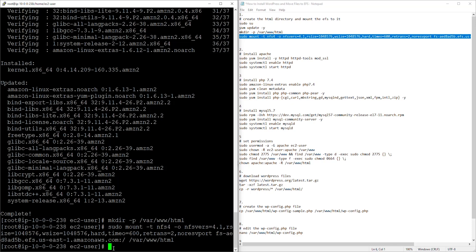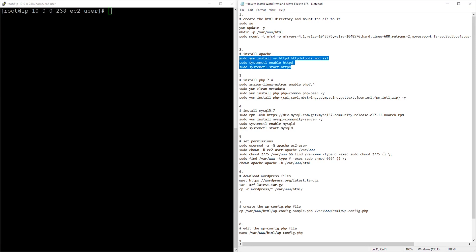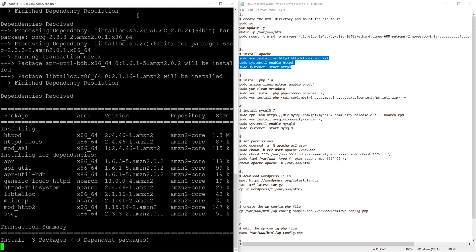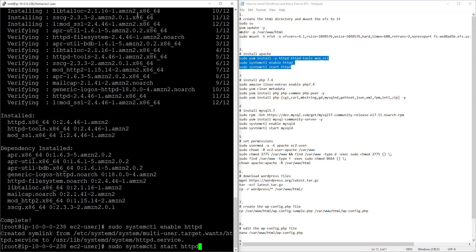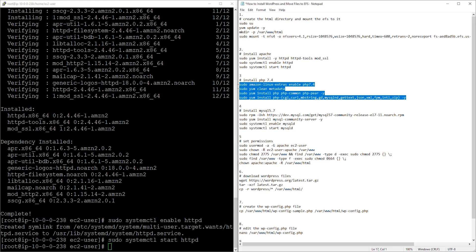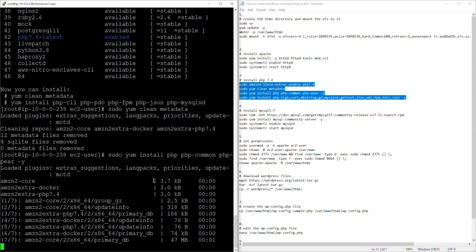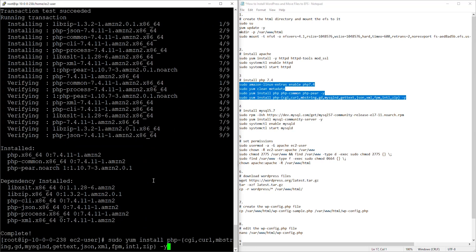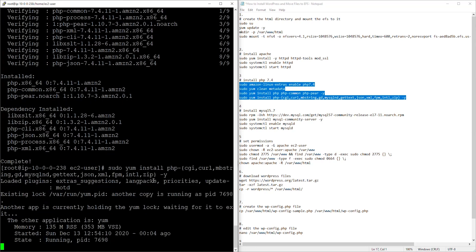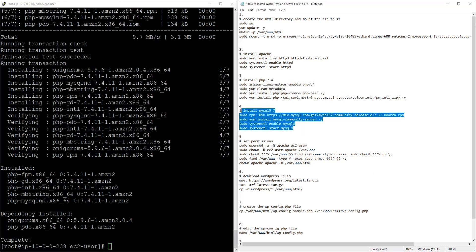The next thing we need to do is install the Apache web server. You can type 'clear' to clear the screen. Copy the command to install Apache, paste it, and press Enter. Then copy the second command to install PHP version 7.4, paste it, and press Enter. Wait for the shell prompt to be available again before proceeding to the next command.